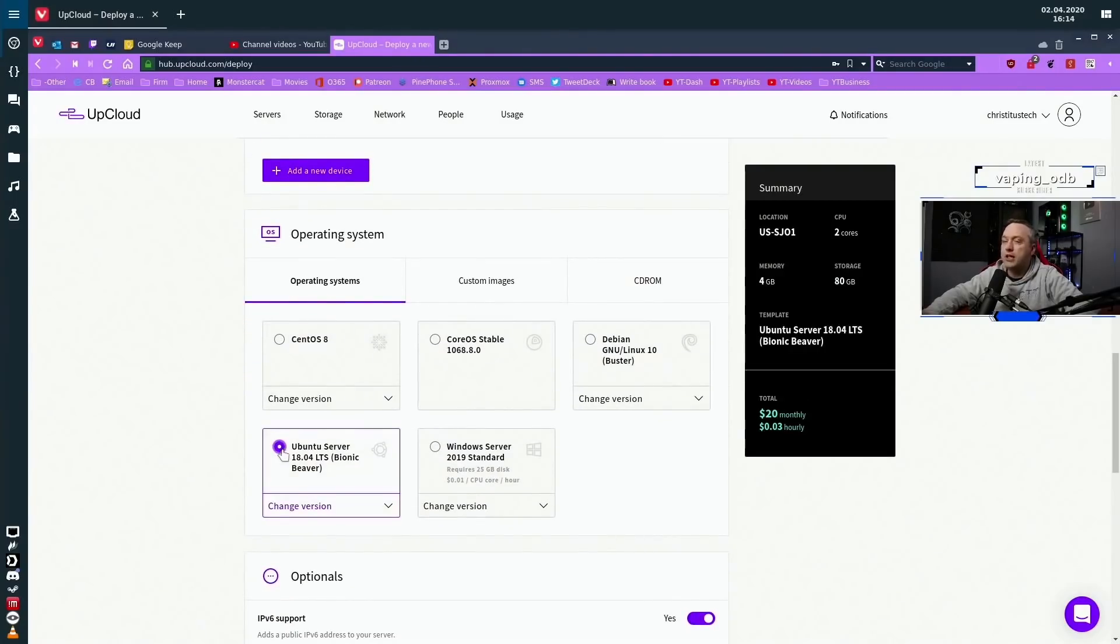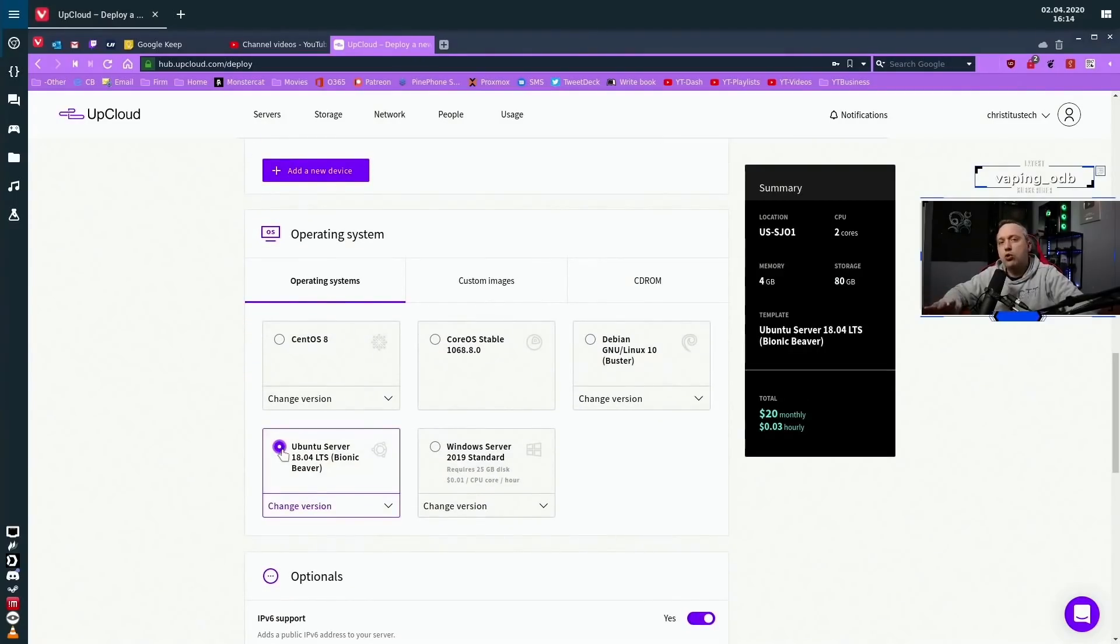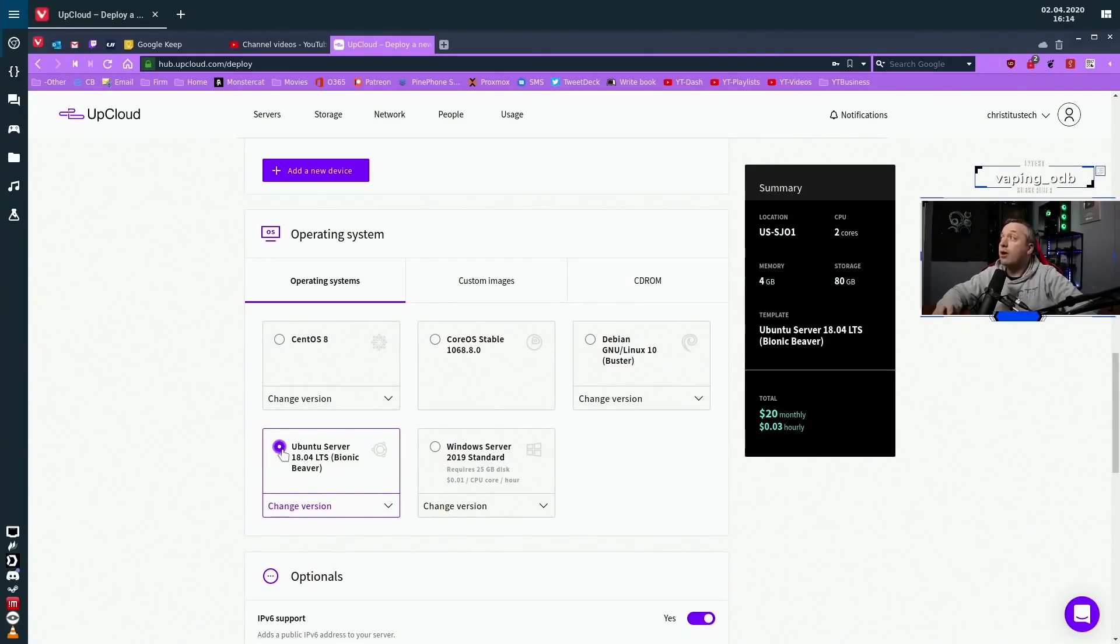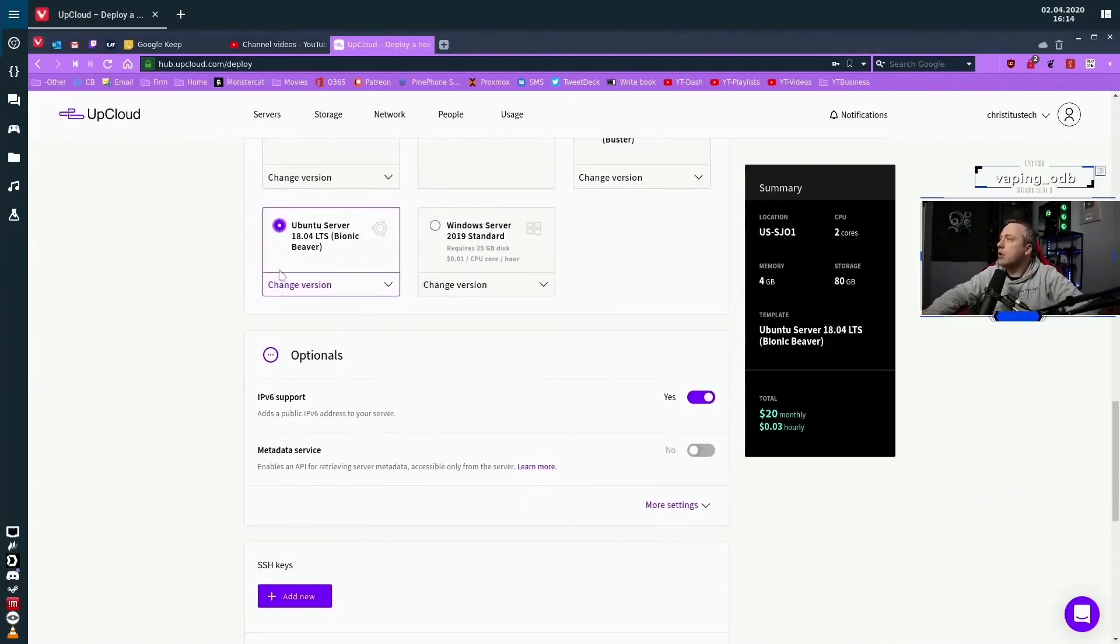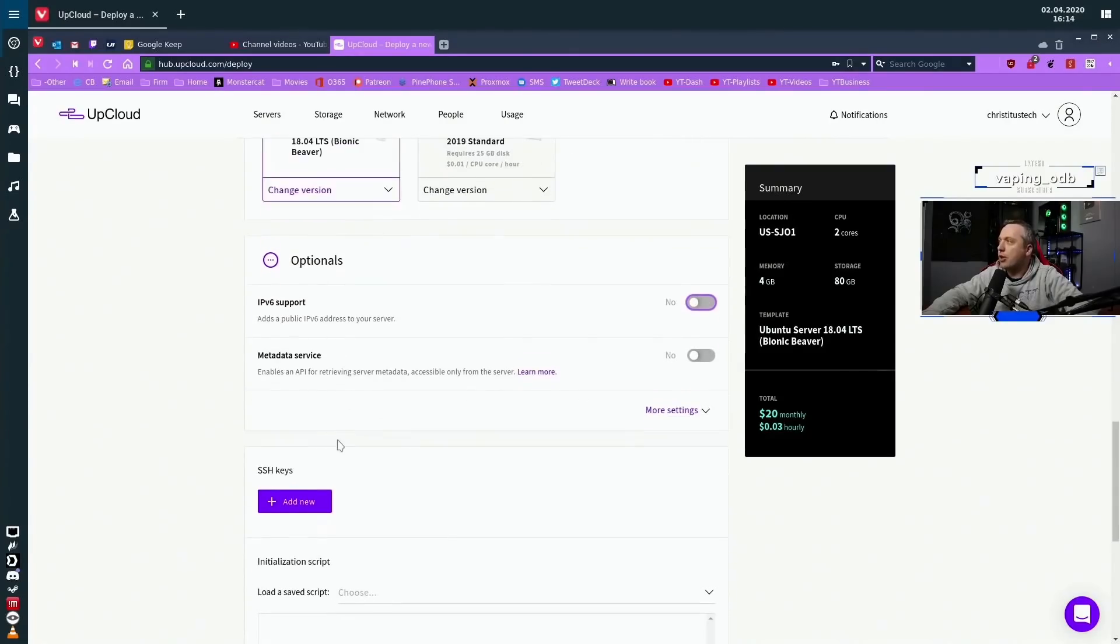It is Ubuntu 18. When you do a full-on copy of a move of VPS, you want to make sure the operating system is obviously identical to what you are there. So we have that IPv6 support. I don't care about. I'm just going to go ahead and say no to that.